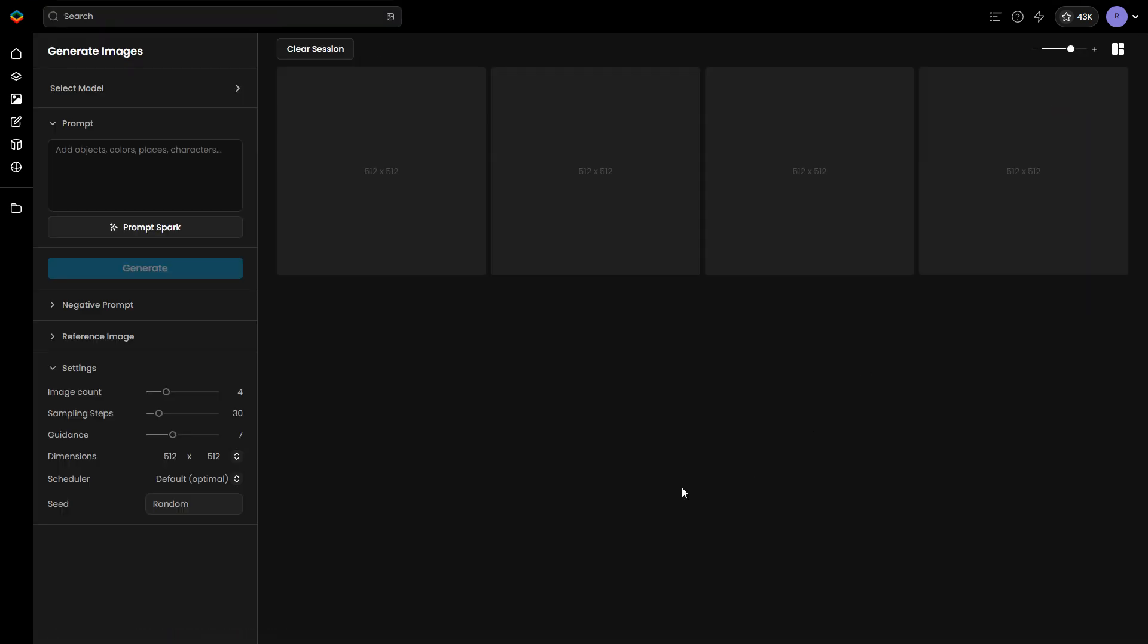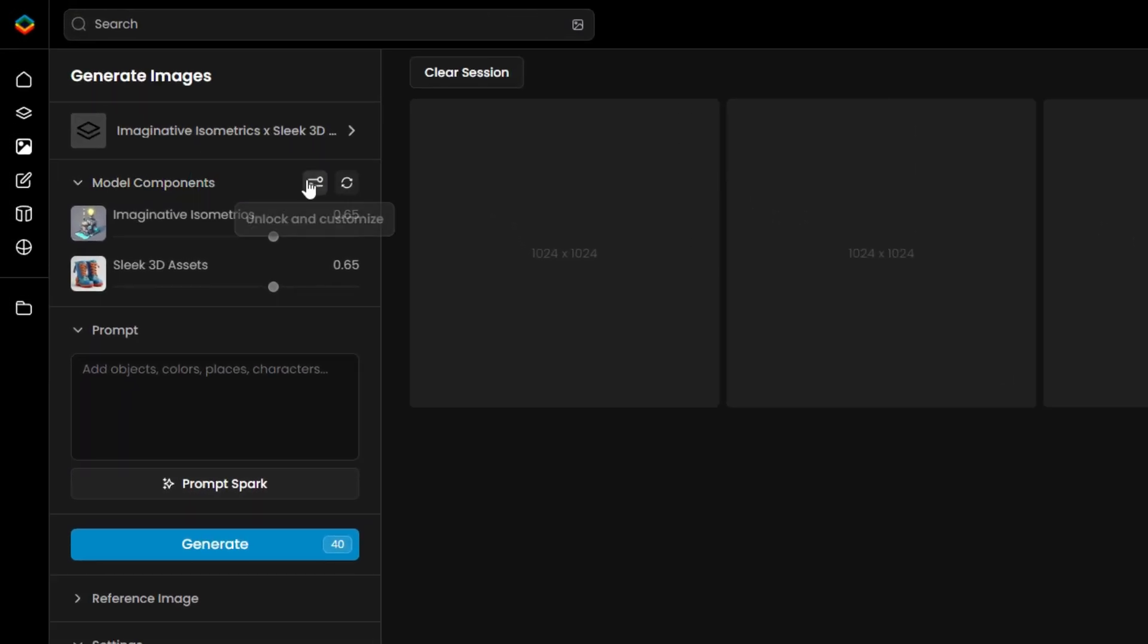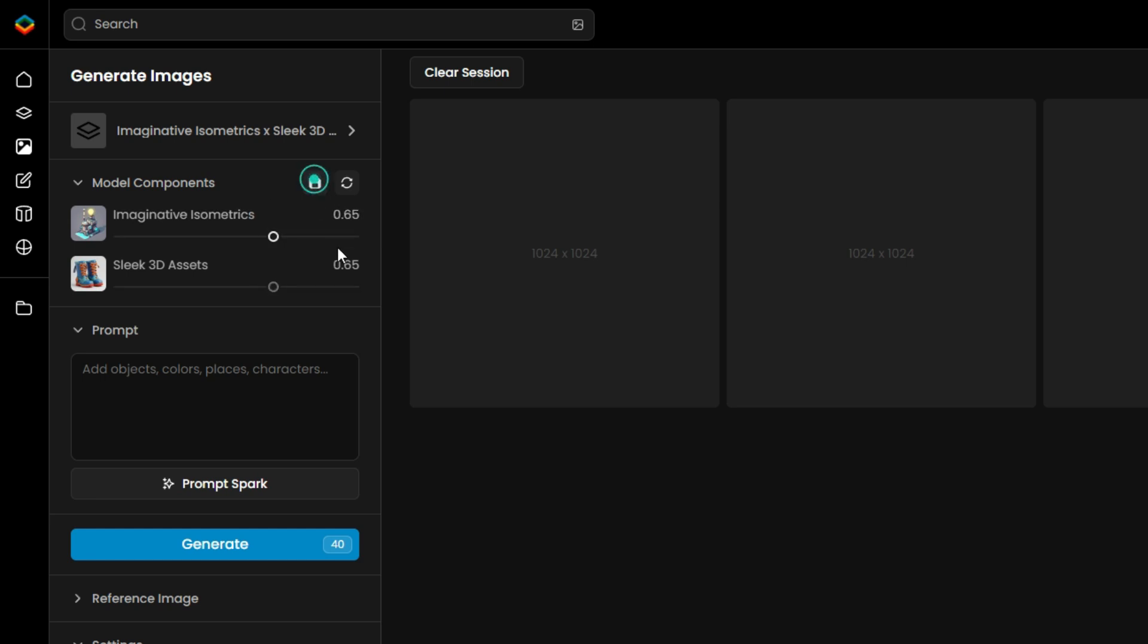When you generate images with the new composition, you'll see Influence sliders for each model on the top left. These sliders allow you to control how much each model affects the final output, making it easy to achieve a blocky, isometric look.